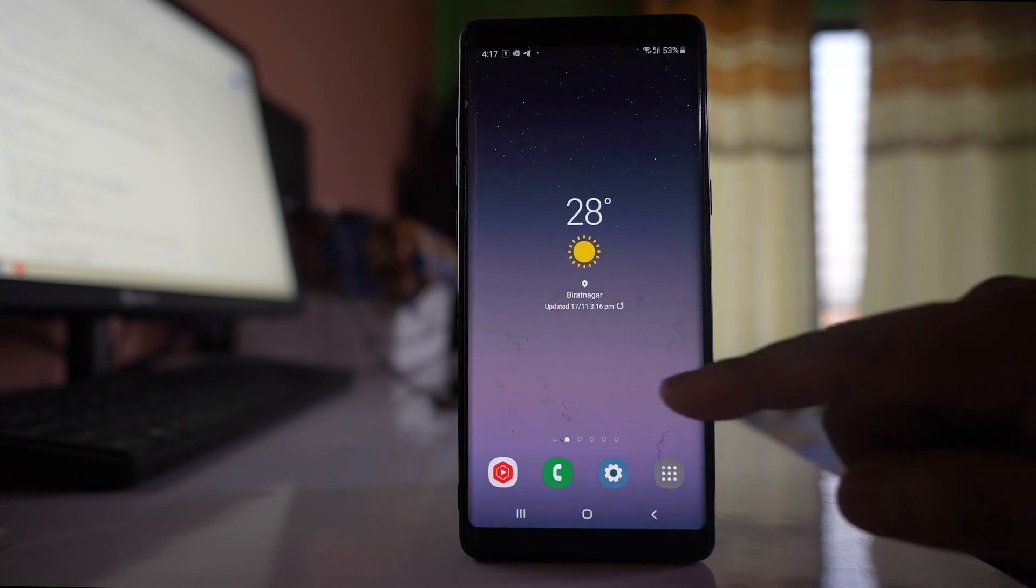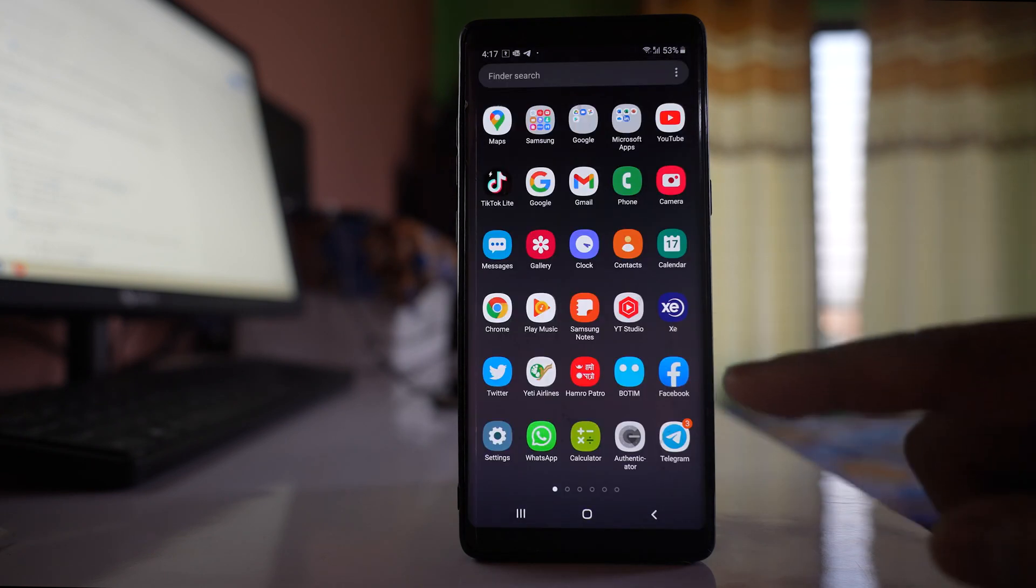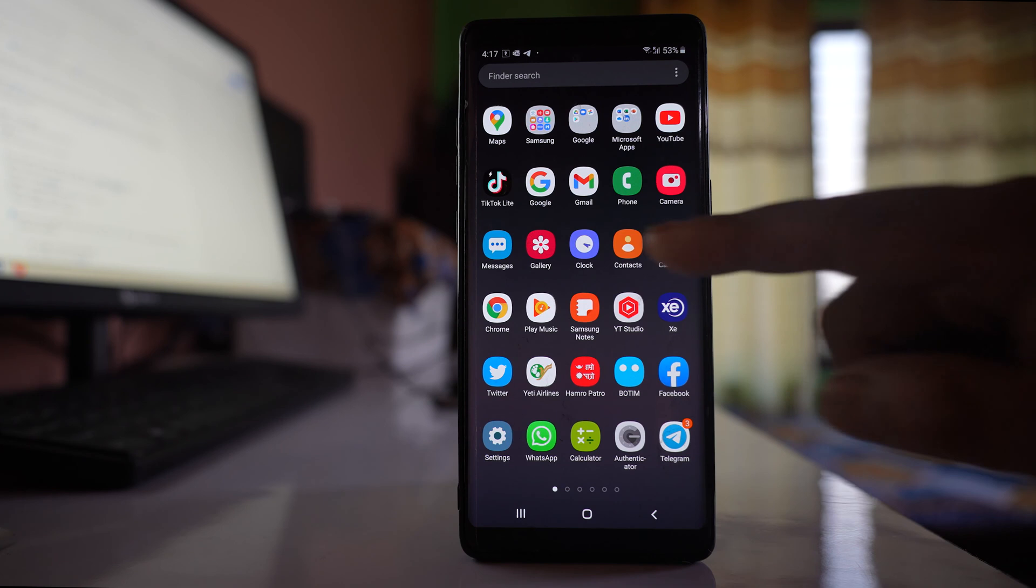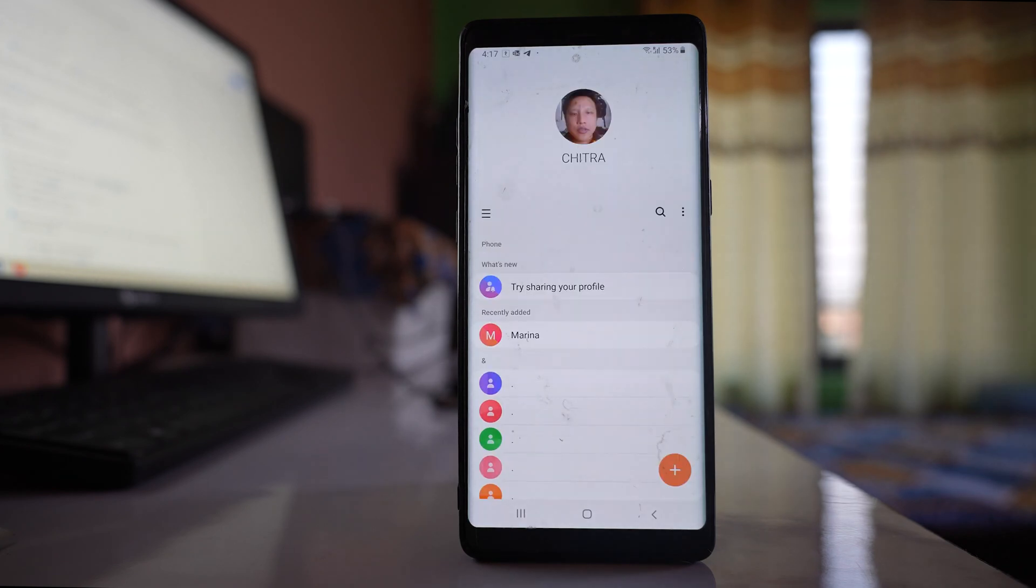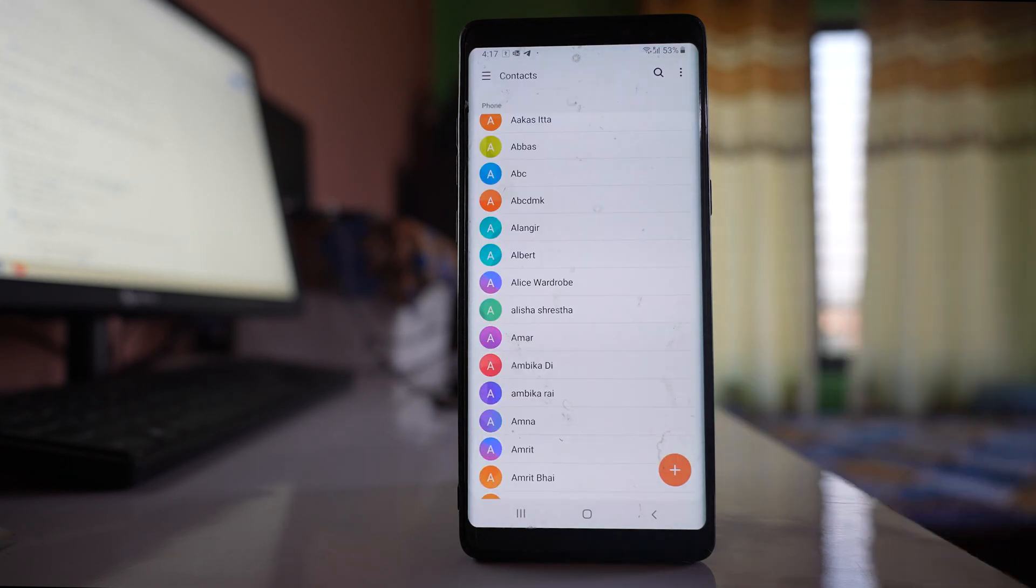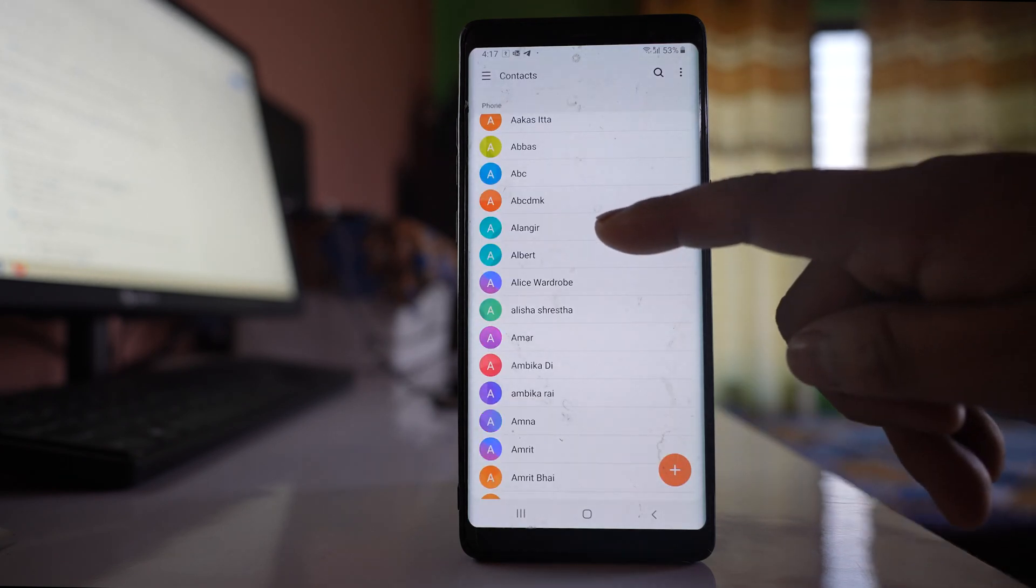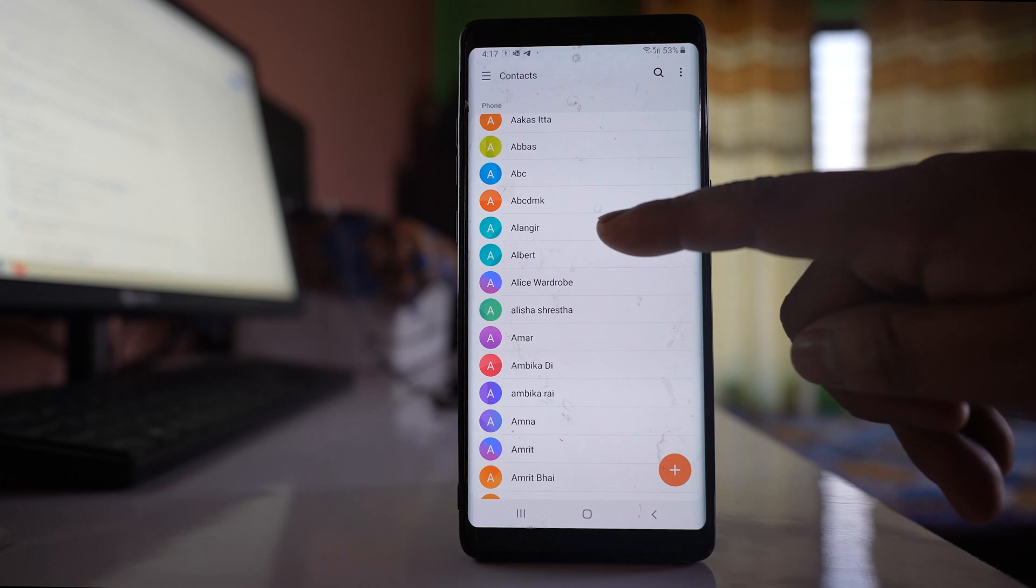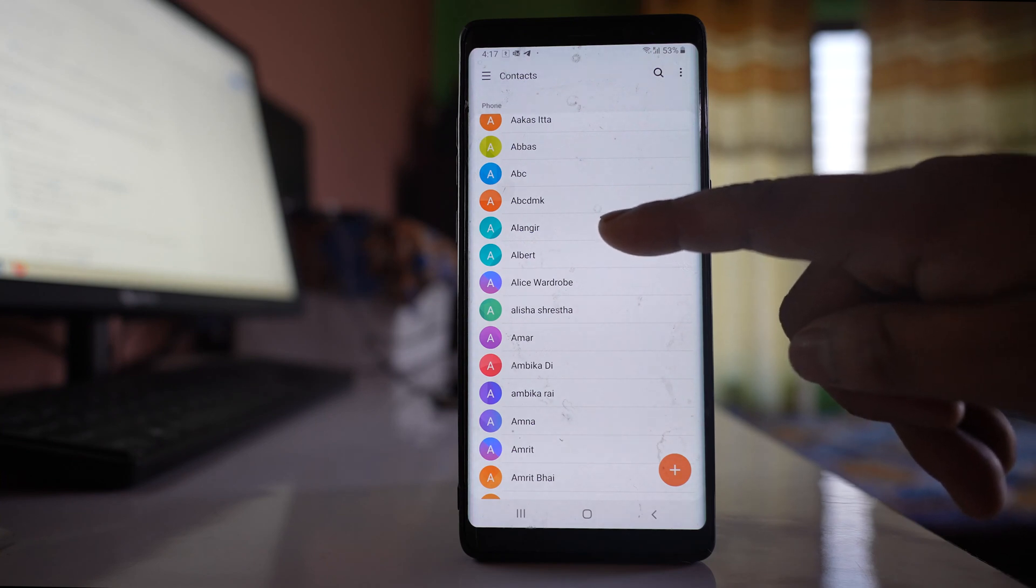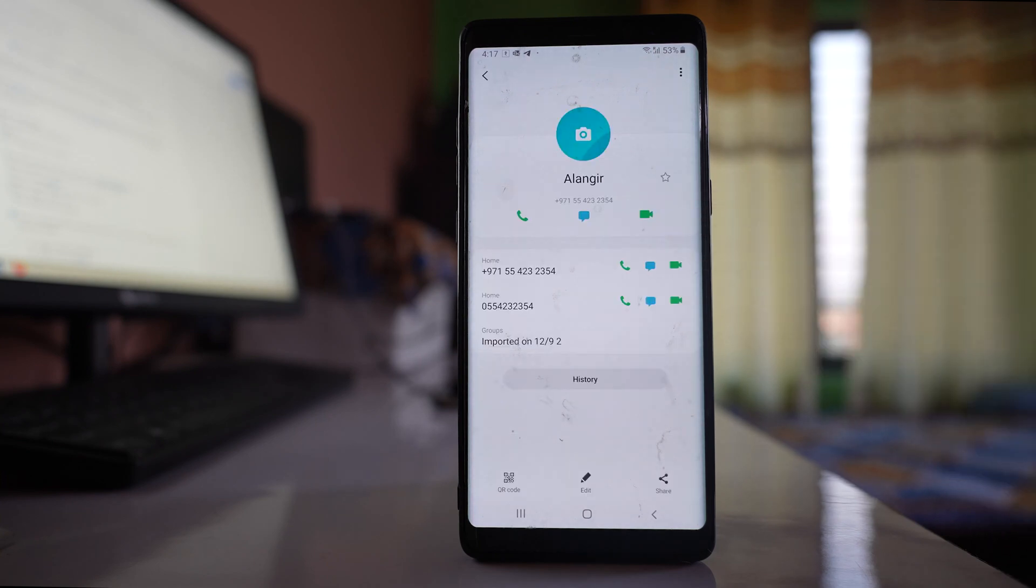The other thing that you can do is go to the contacts application. Suppose this is the contact that I want to delete and which reappears again. I will open this contact.